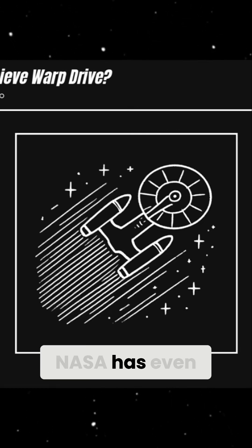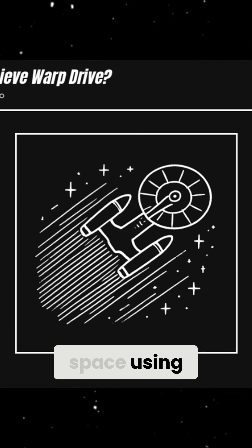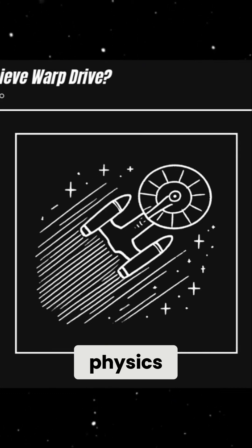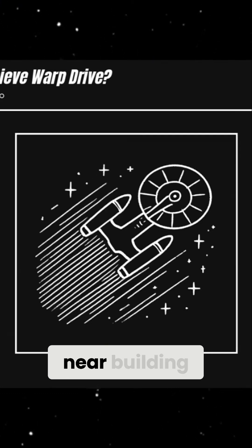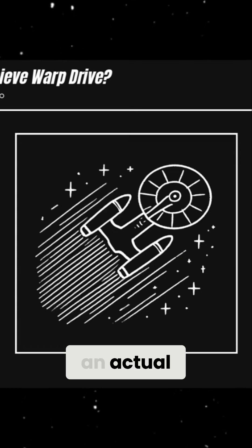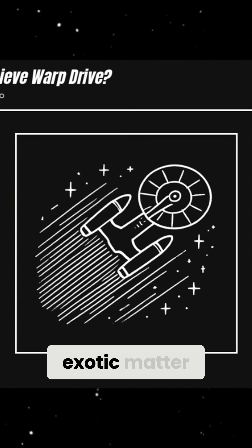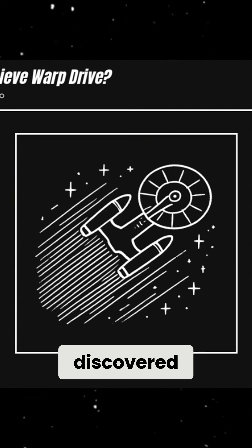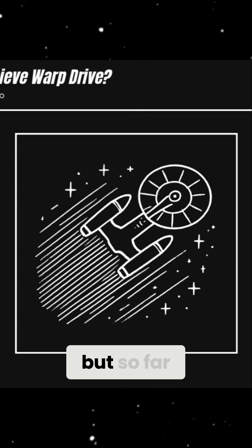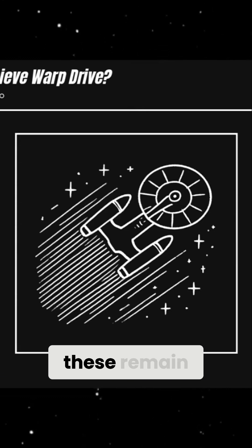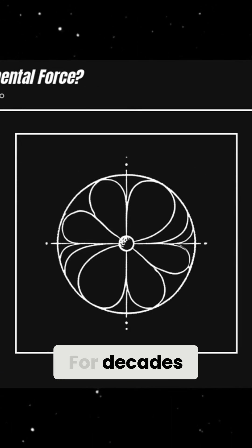NASA has even experimented with tiny distortions in space using high-energy physics. But we are nowhere near building an actual warp drive. If negative energy or exotic matter were discovered, it could change everything. But so far, these remain purely theoretical.